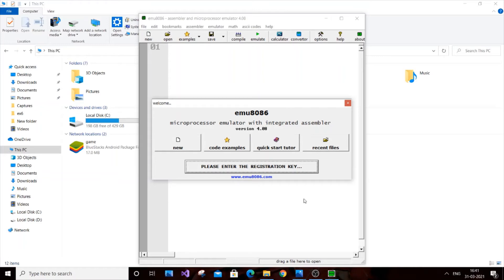Hey, hello everyone. In this video I'm going to show you how to use this microprocessor emulator 8086, shortly known as emu8086. I'm going to give you a basic introduction on how to use it, show you a demo code, explain the functions, and why we need to use it. The demonstration is going to be very simple.